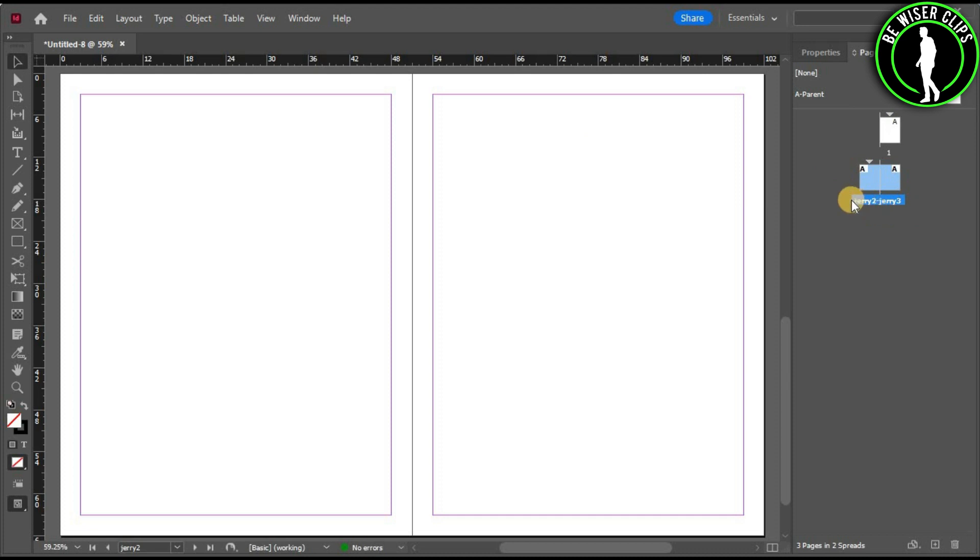As you can see, these both pages are now named as Jerry. Just like that, you can also change the first page's name.